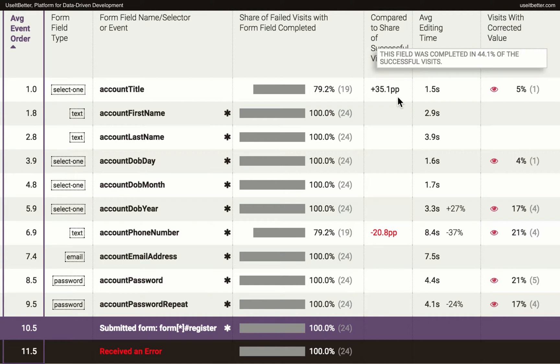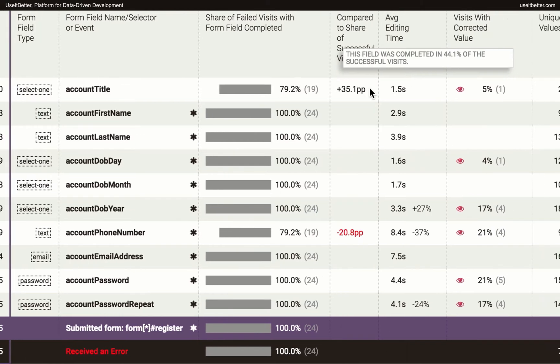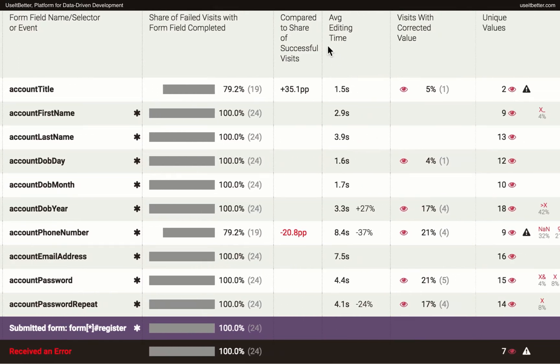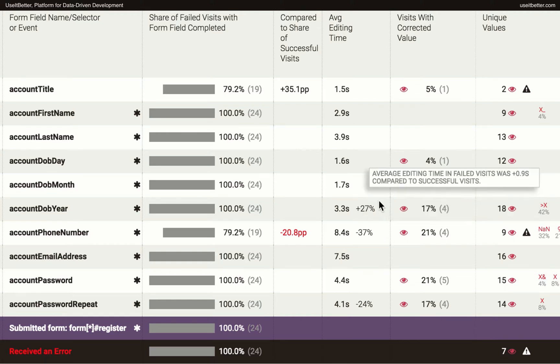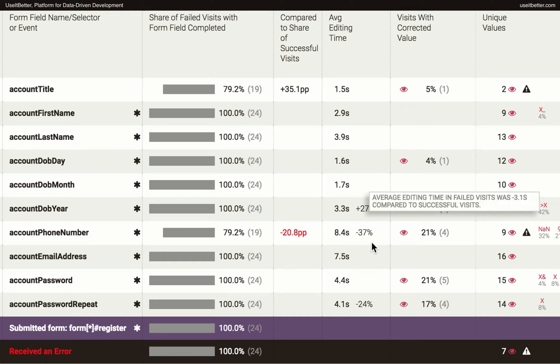The average editing time tells us how much time users spend on a certain form field. If the value is high, you may consider improving the field's usability. You should pay particular attention to fields for which the field editing time is different in the failed and the successful visits.